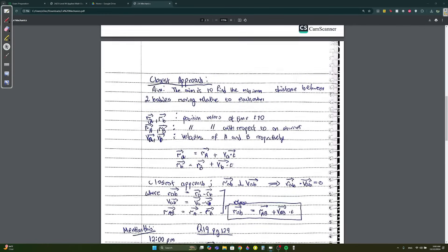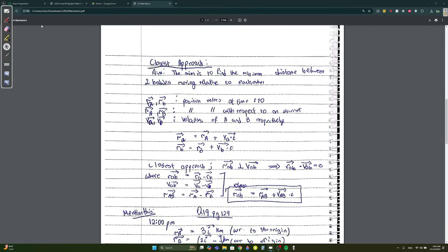The aim of the closest approach is to find the minimum distance between two bodies moving relative to each other. Say you have a car moving one way and a motorcycle moving another — you have to find the minimum distance between these two bodies.